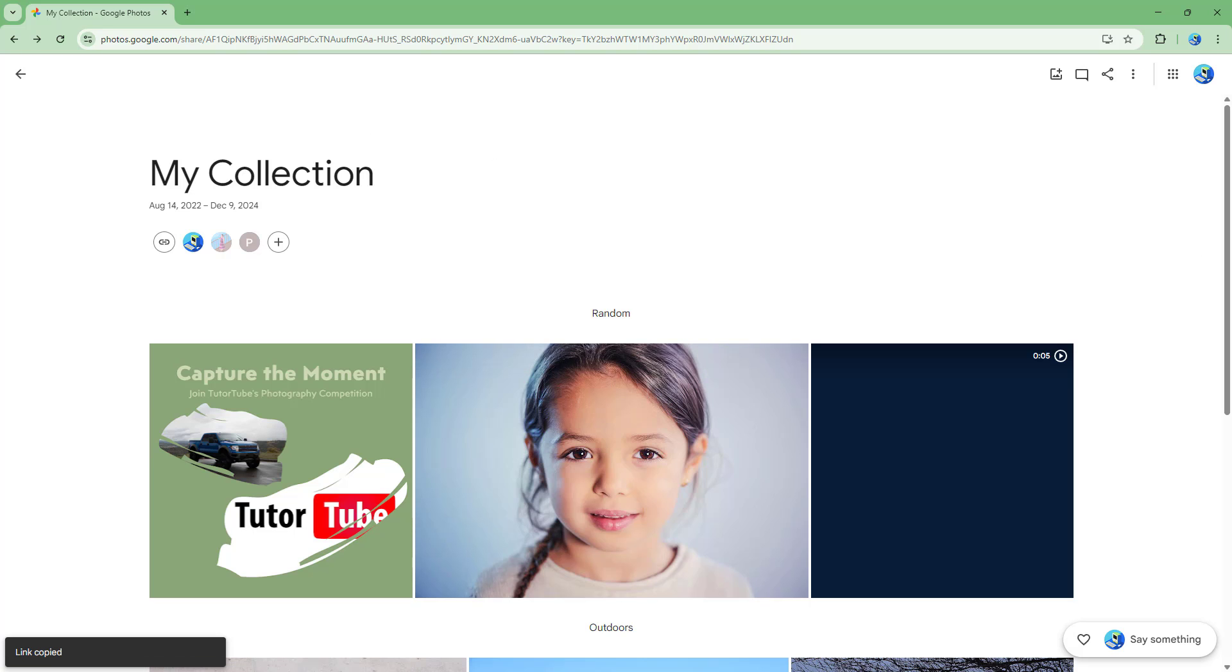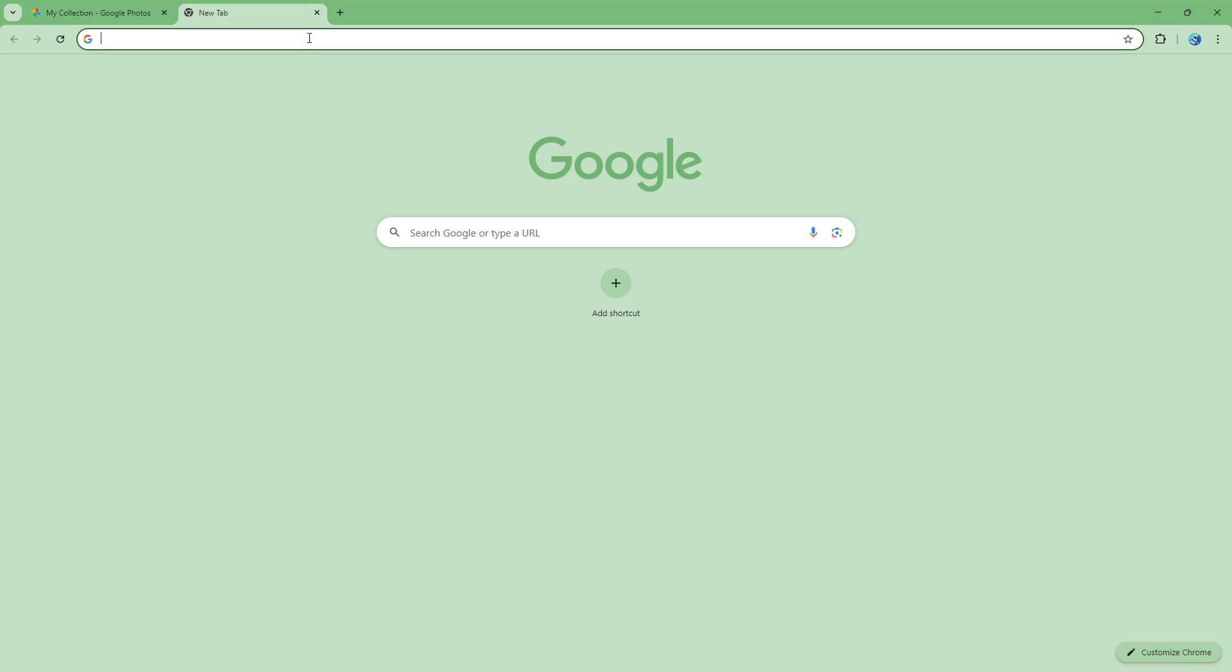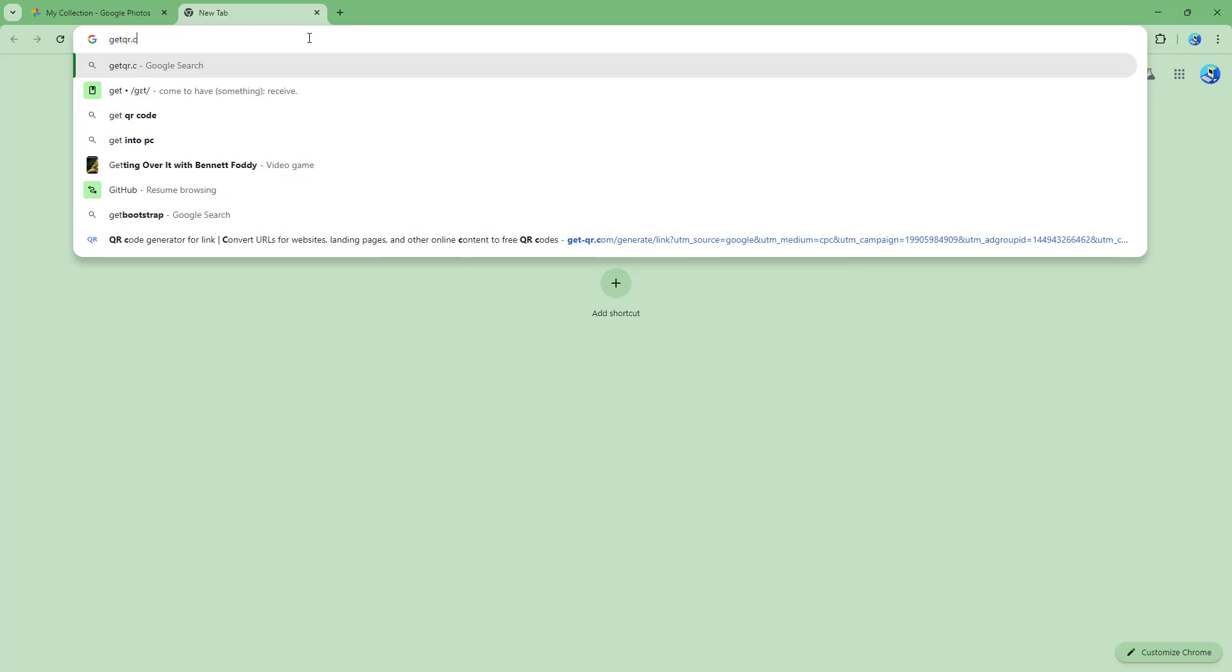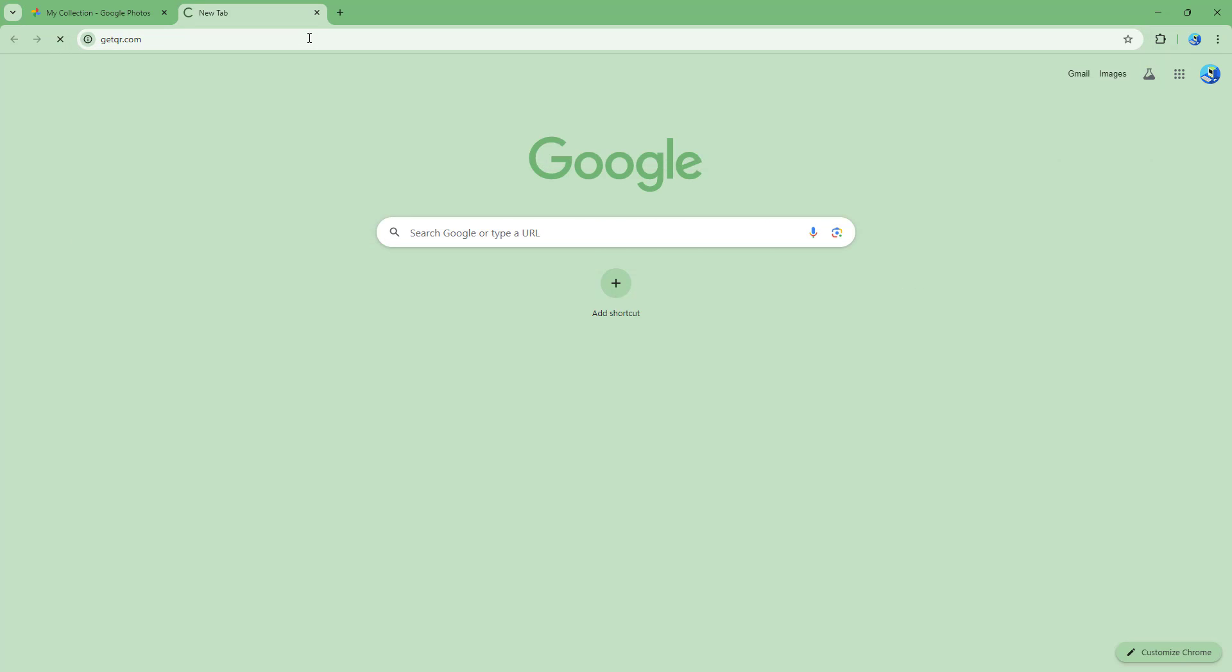So now over here what you can do is you can go onto any website like, for example, getqr.com right here.